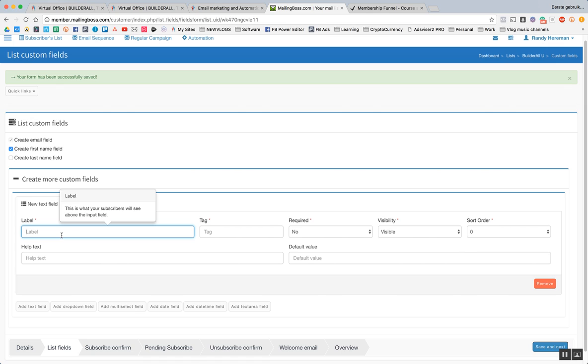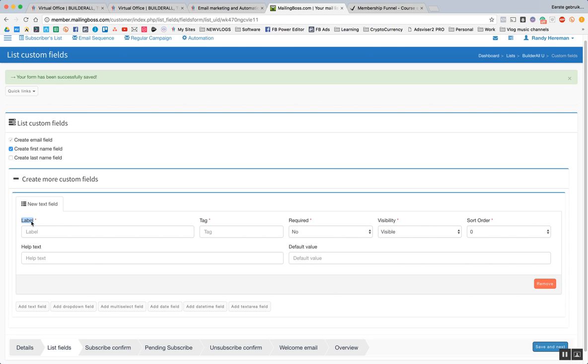It would be, this is what your subscriber will see above the input field. So this will be the little text. In this case, the way it says here, written down label, what you write here will be the label. Or what you write here will be, in this case, for this thing, tag, or required, or visibility, or short order.